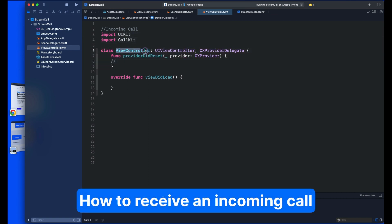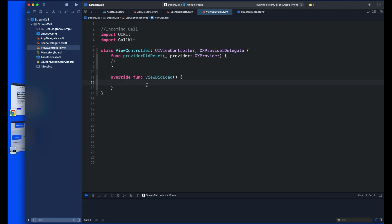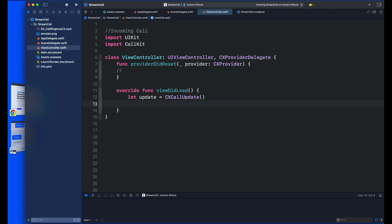We add the ViewController class conforming to UIViewController and CXProviderDelegate protocols. All the CallKit integration will be performed in ViewDidLoad. In the ViewDidLoad closure, create an incoming call update object using CXCallUpdate — this object stores different types of information about the call, such as whether the call has video or not. Using the CXCallUpdate object, specify the type of information about the caller during the incoming call, such as an email address or phone number.